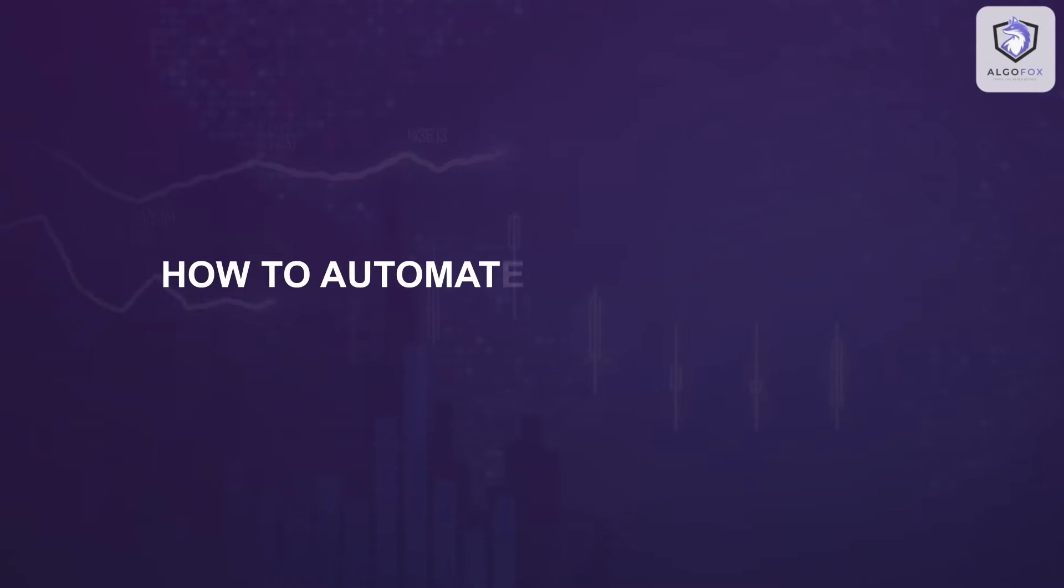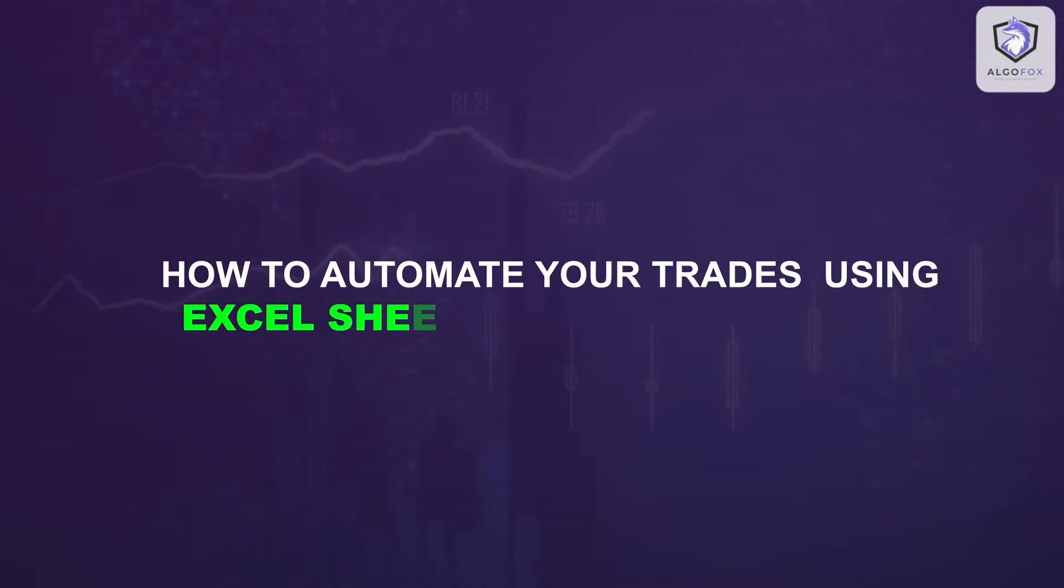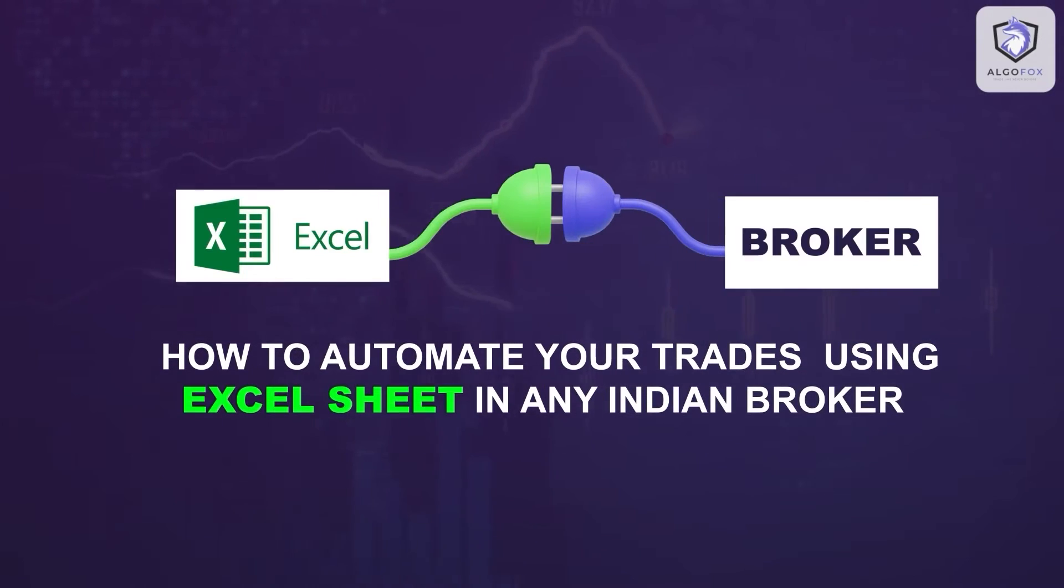Greetings all and welcome to AlgoFox Academy. Today we are going to start a new masterclass on how to automate your trades using Excel sheet in any Indian broker. To do this we have a flow, let us discuss that flow in complete detail.